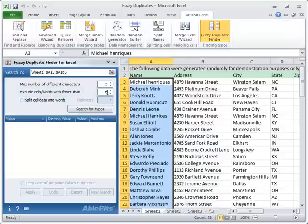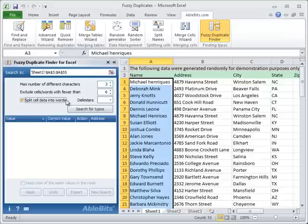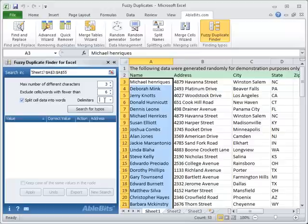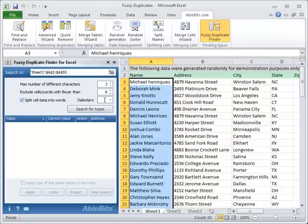What if cells in the selected range contain several words and you want to search within these words? No problem! Just tick this option, Split cell data into words. You can even choose the delimiters that will be considered during the search. Simply enter the ones you have within your cells into this field, keeping in mind that space is set by default, but you can remove it if you want to.